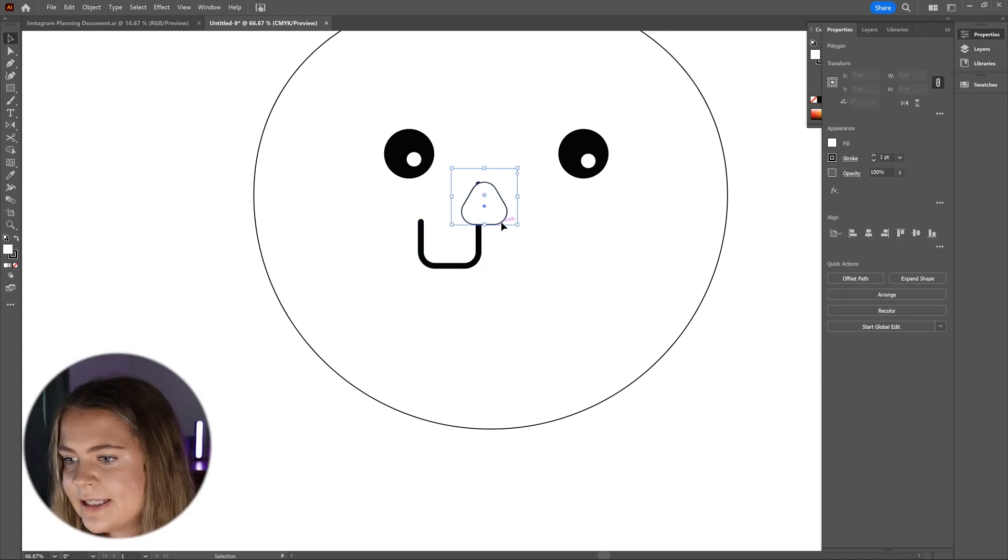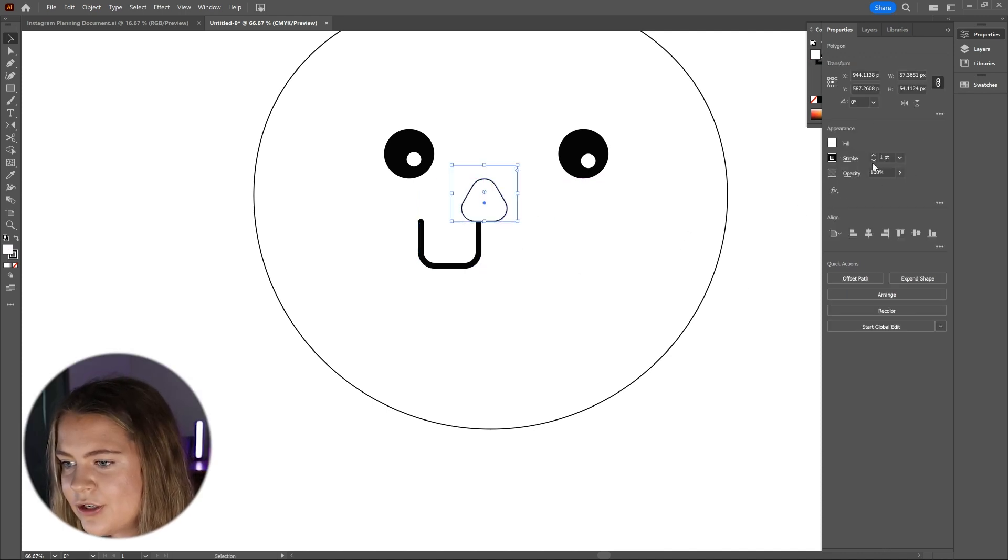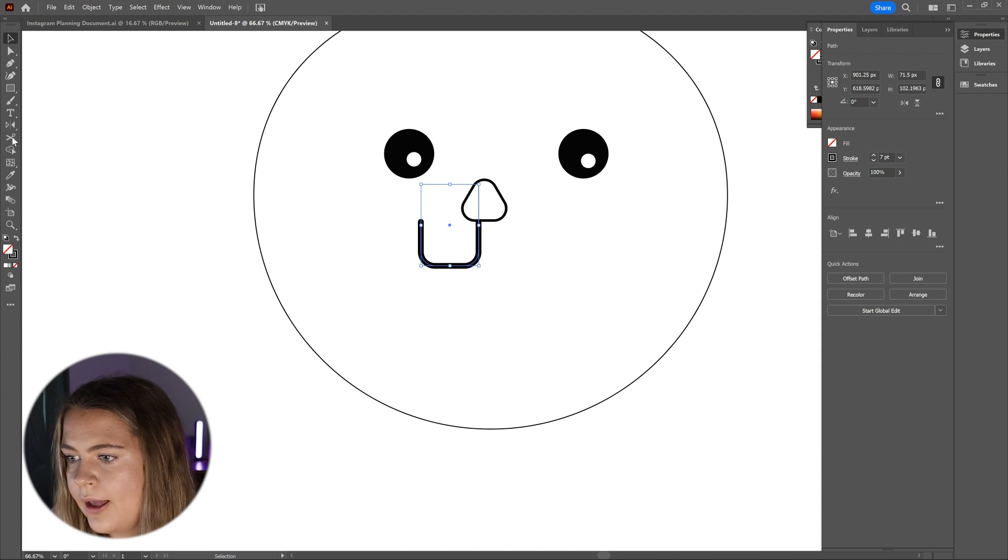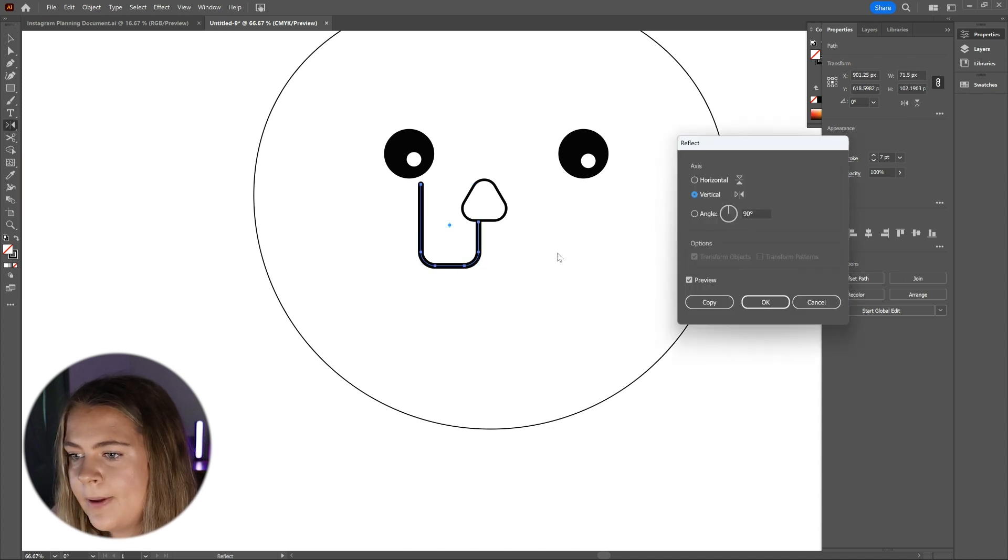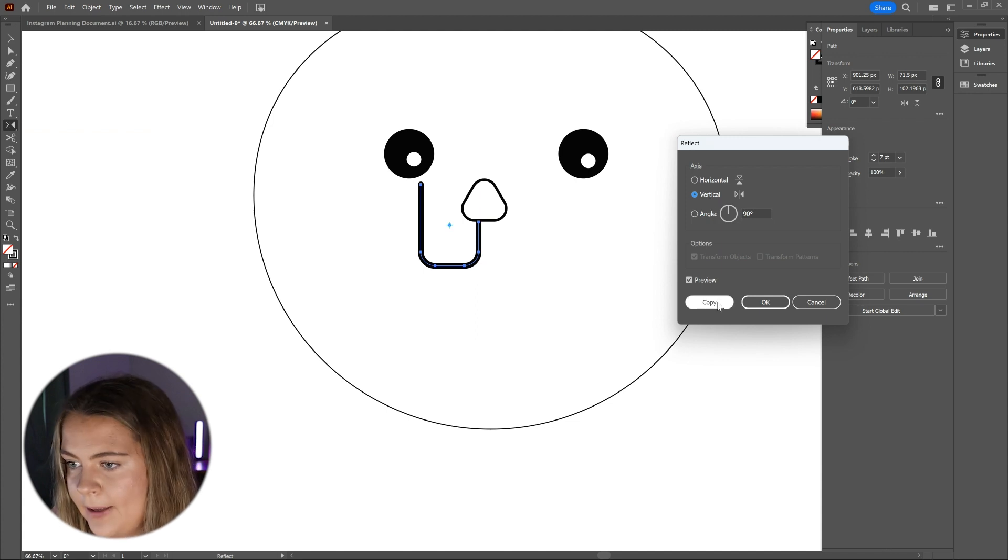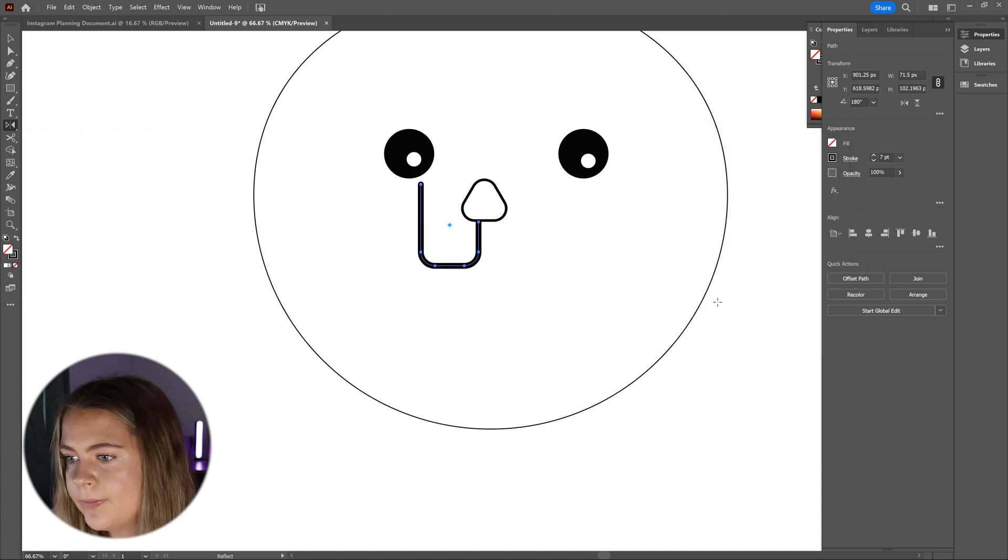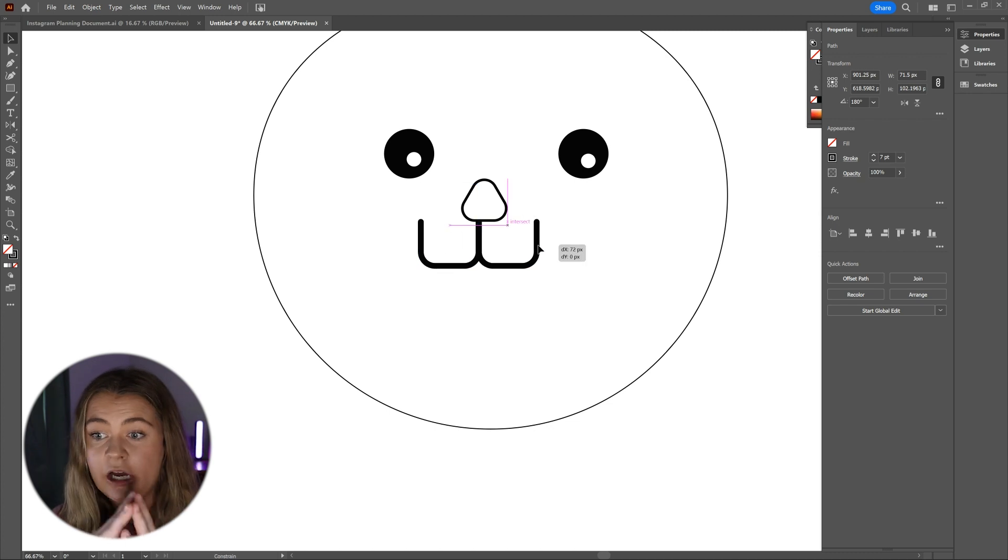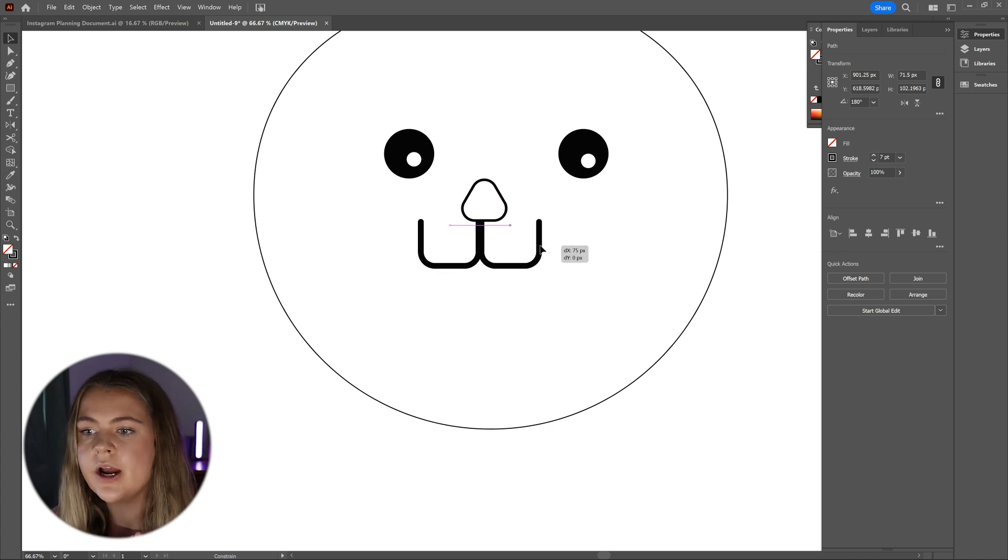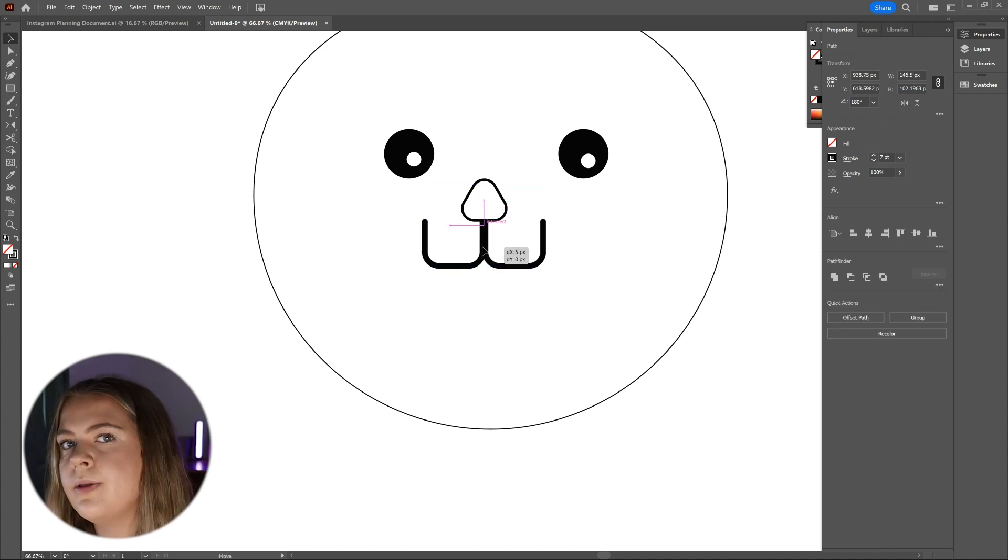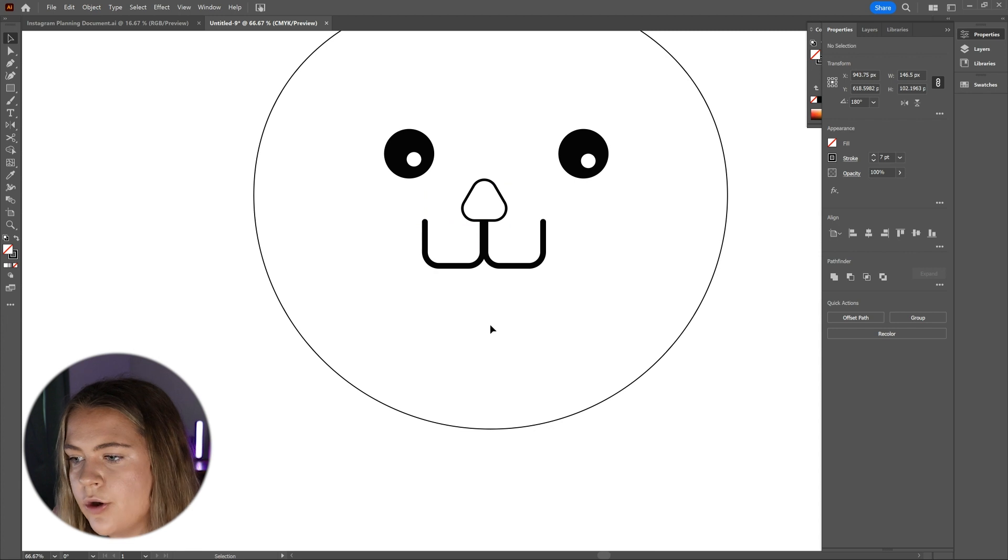Once I have this placed nicely with the nose, I'm going to double click on the reflect tool and on this screen that pops up, I'm going to select vertical flip and copy. I want both of the long lines to be touching one another and to have them both evenly placed directly below the bottom of the nose.